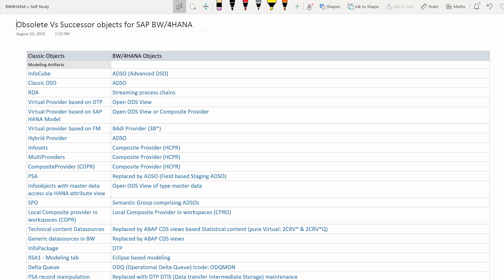Virtual providers based on SAP HANA models — meaning attribute views, analytical views, or calculation views — are now replaced by OpenODS views or composite providers, because both OpenODS views and composite providers can access HANA views.